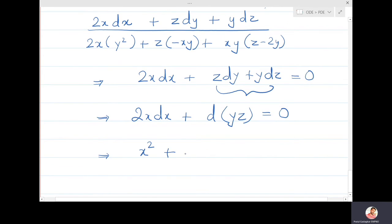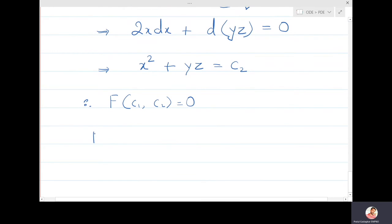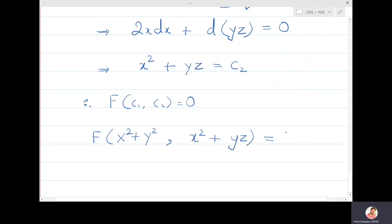Integrating 2x dx + d(yz) = 0 gives x² + yz = constant = c₂. So the general solution is f(c₁, c₂) = 0, written as f(x² + y², x² + yz) = 0.